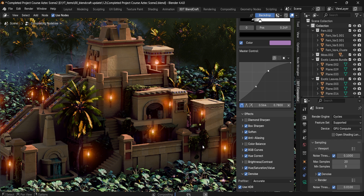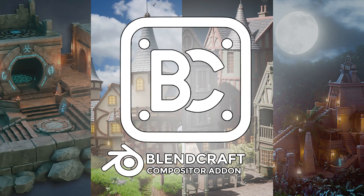And that's pretty much it — that wraps up version 1.2 of the BlendCraft Compositor. We are really proud of how much smoother, faster, and more flexible this version is. As always, let us know what you think and what features you want to see next. Until next time, happy modeling everyone!